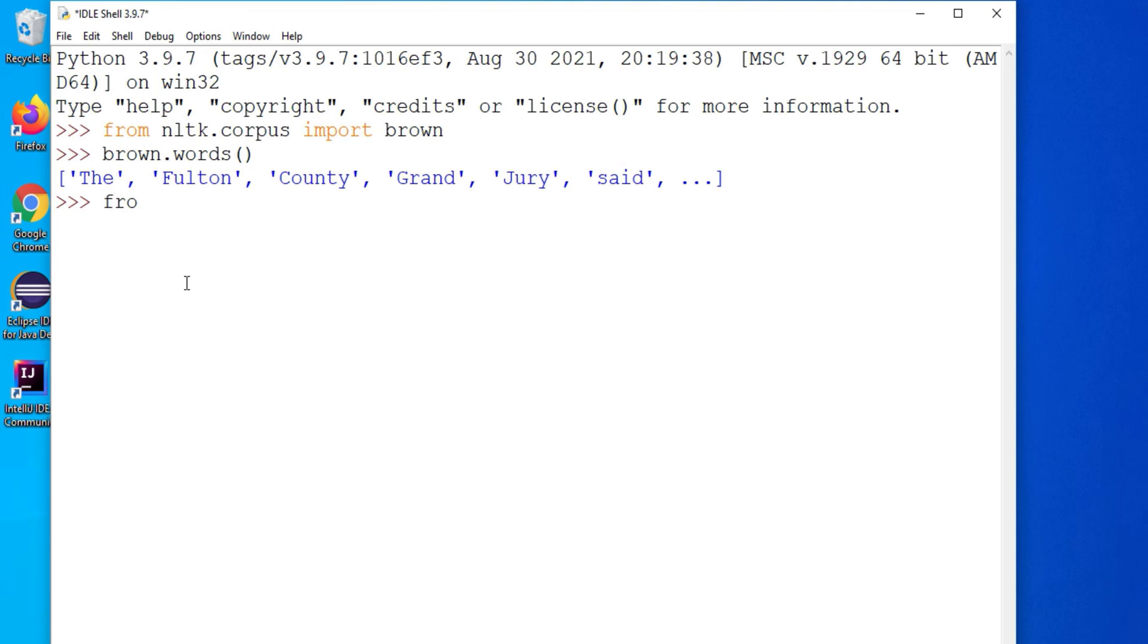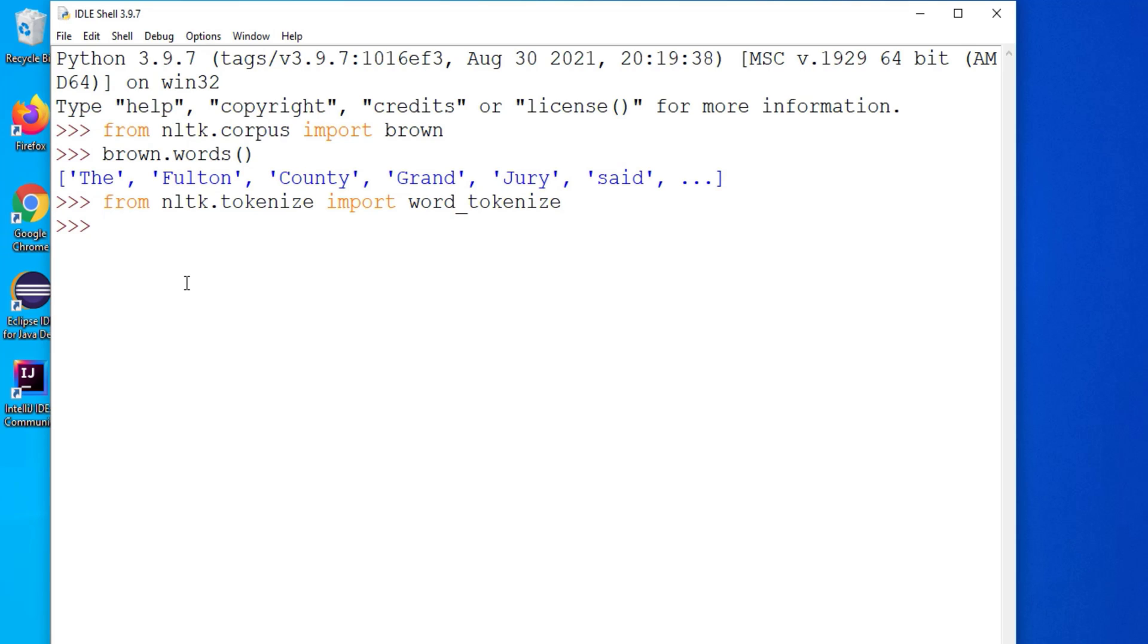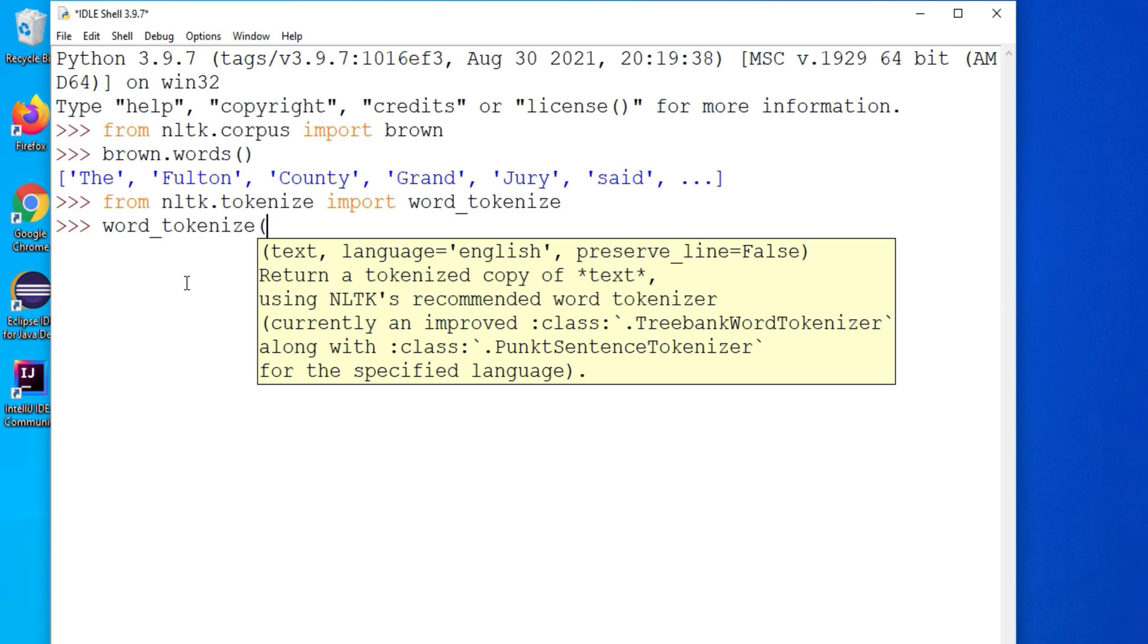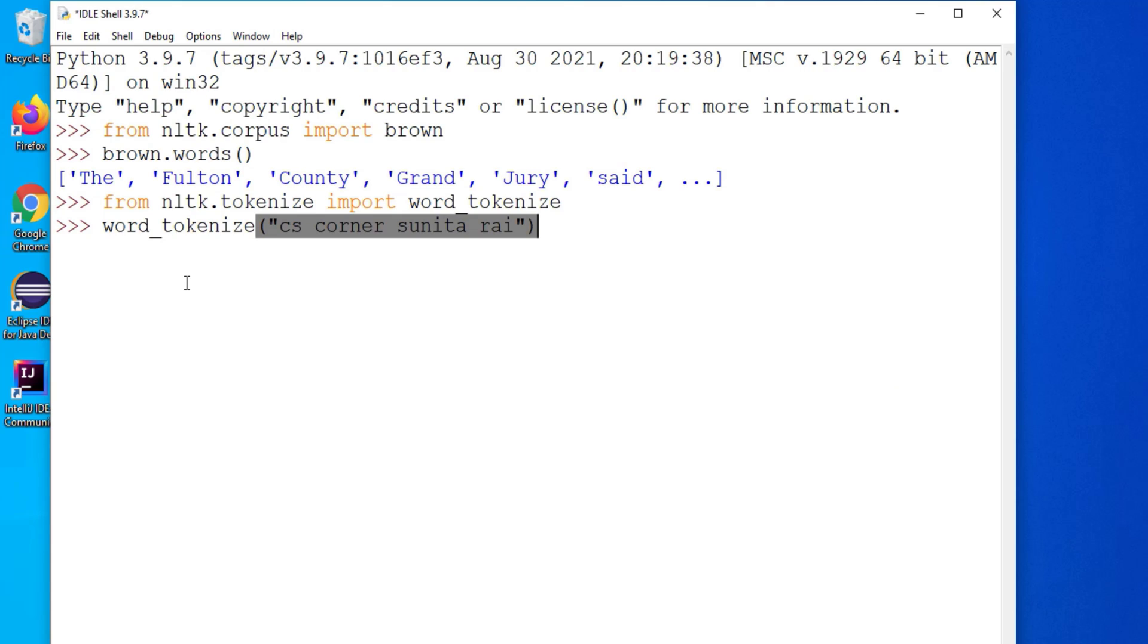Again I can import other packages also like I am using from nltk.tokenize import word_tokenize. So this package I am importing and here I am just writing one function word_tokenize and you can pass the parameter which you want to tokenize. So I am passing cs corner sunita rai this is what my string and let me hit the enter button you can see it has tokenized my string.